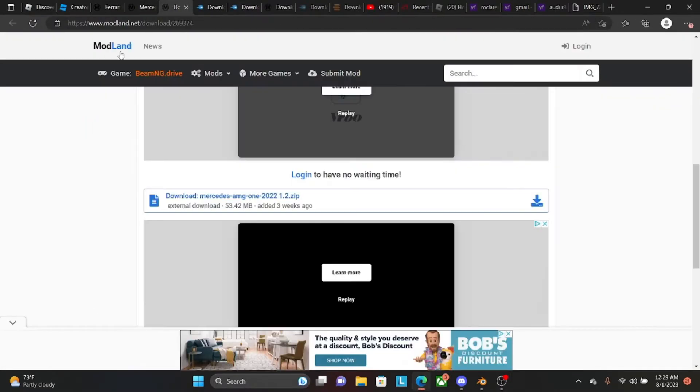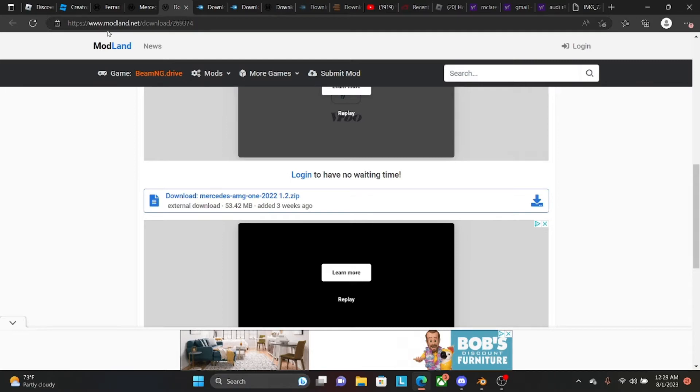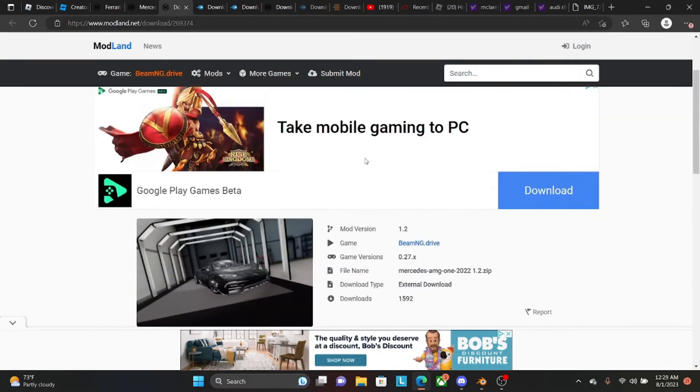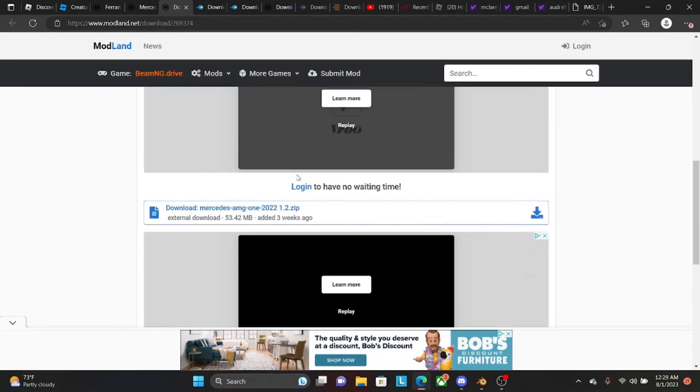So you're going to go here. It's www.modland.net. You're going to search up any car you want.